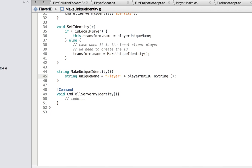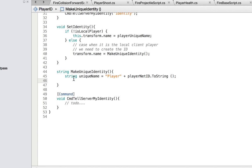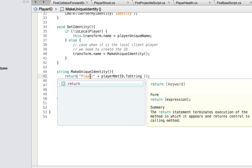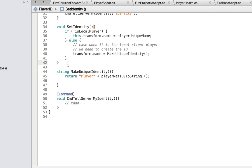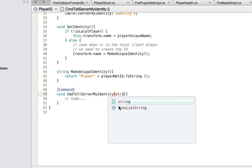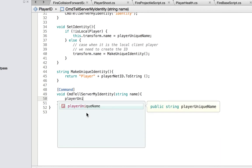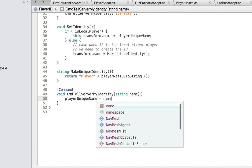Now we have the unique name, we can return it. The easiest way is to just return `"Player" + this` directly — that's a quick way to build the string. Then, back in the network identity setup, we need a string name parameter, and we set `playerUniqueName` equal to `name`.